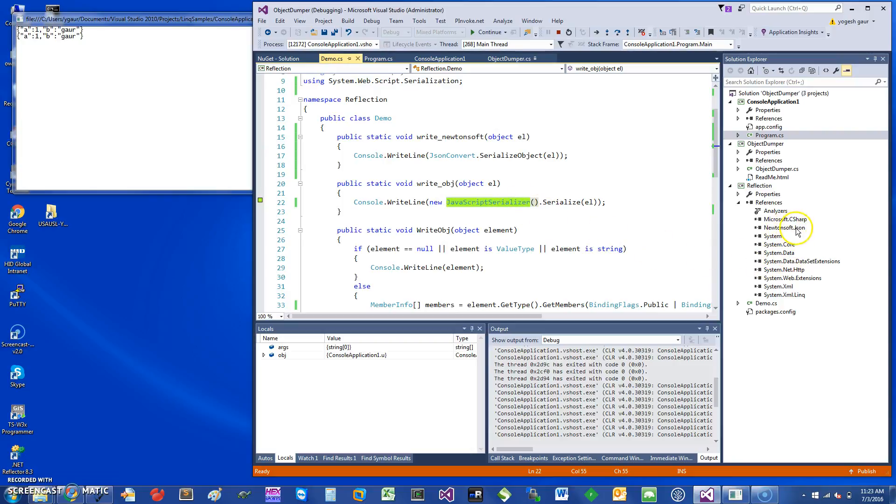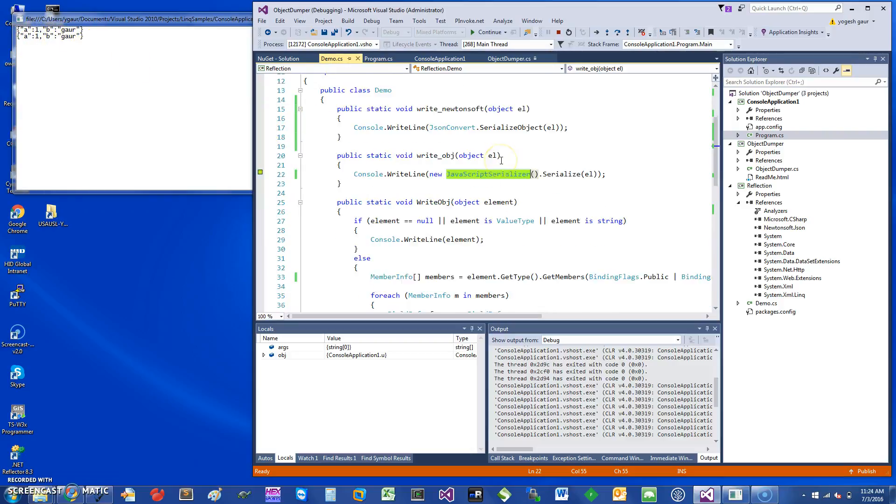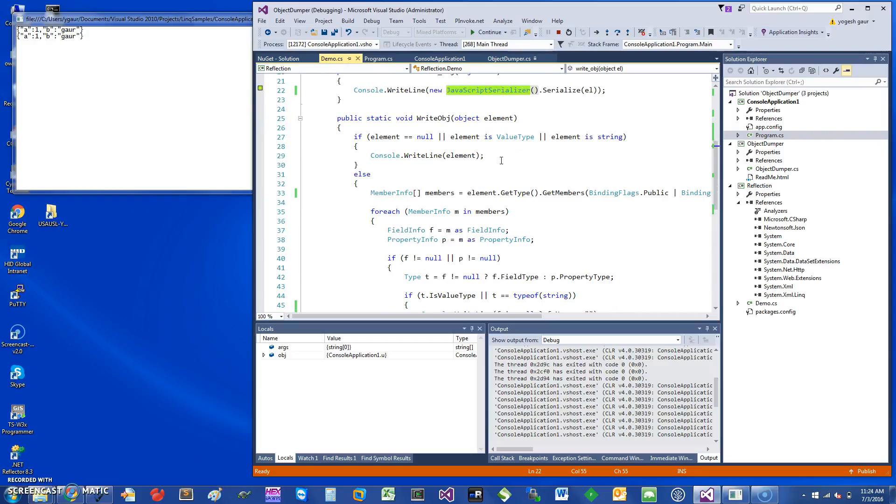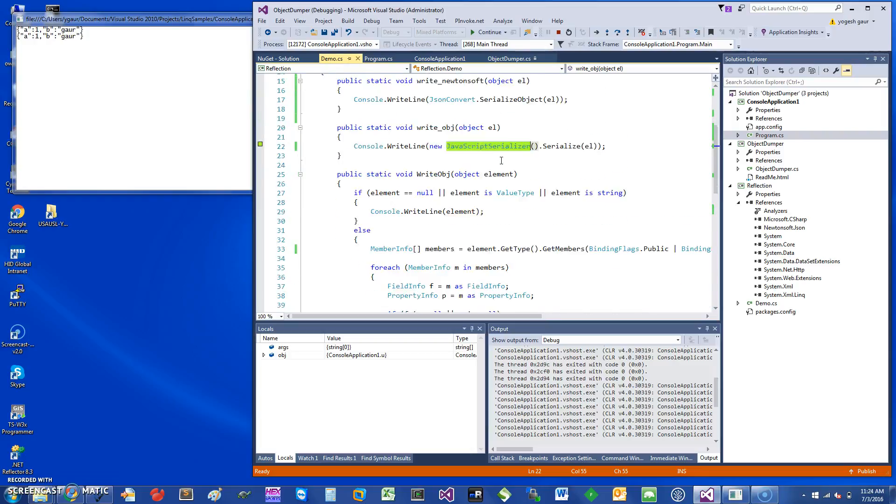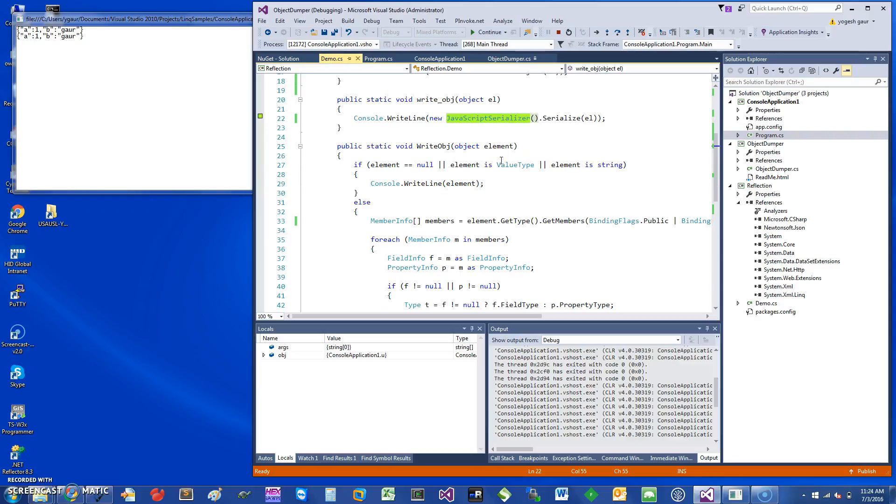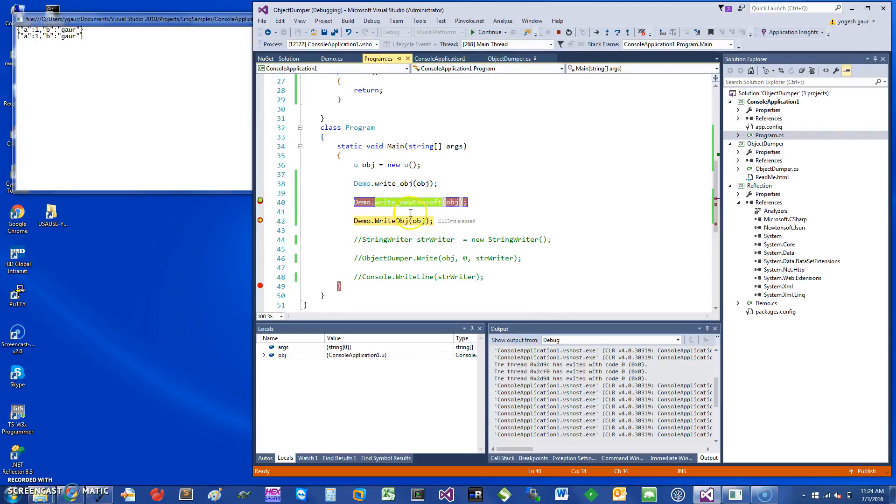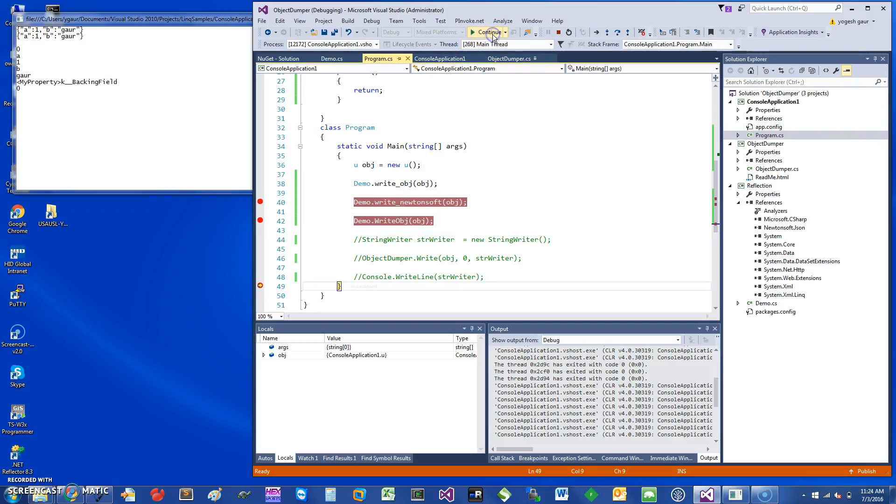That also does not print the private properties out of the box, but this may be good enough for seeing the public fields of an arbitrary object. The last method I want to show you uses System.Reflection. Let's see how that works.